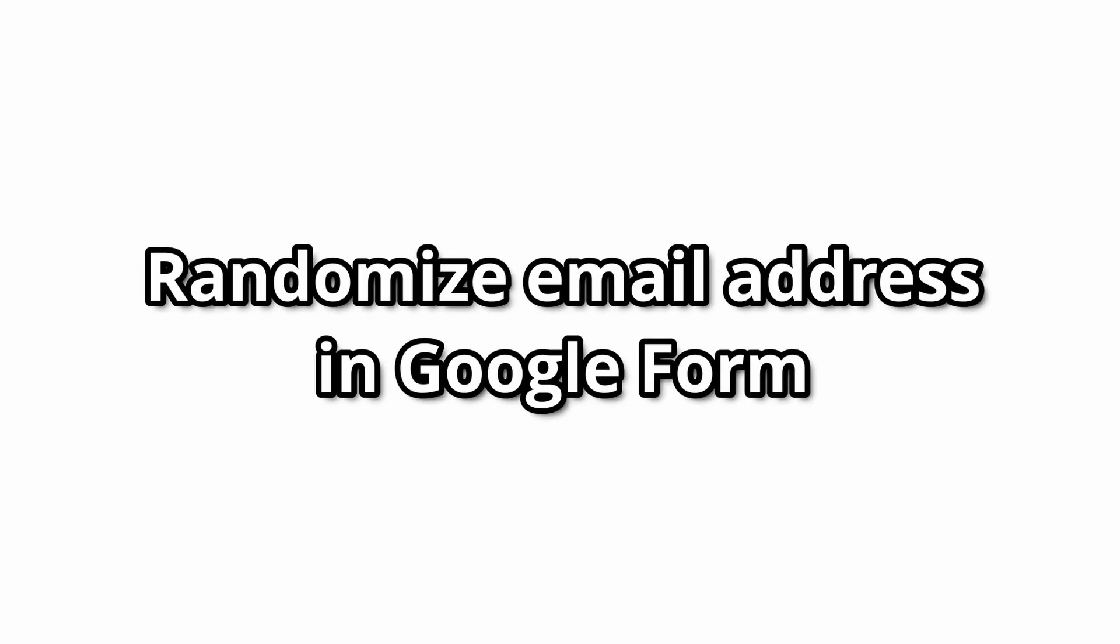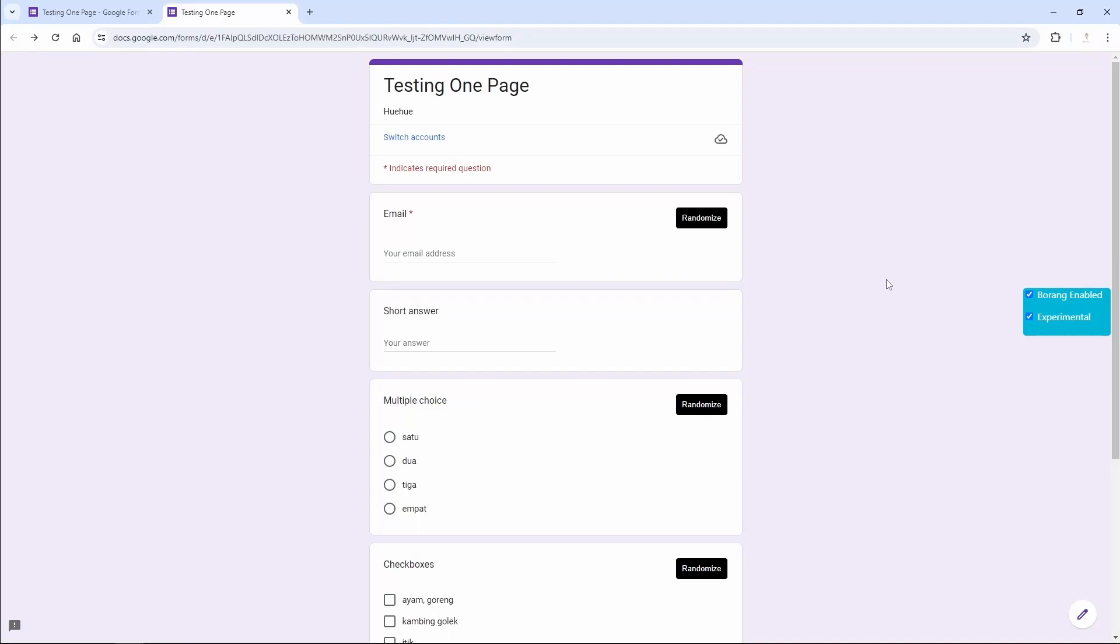The latest update for Borang now allows you to randomize email addresses. Before I show you how you can randomize email addresses, I will bring you to the settings to enable and disable certain things.